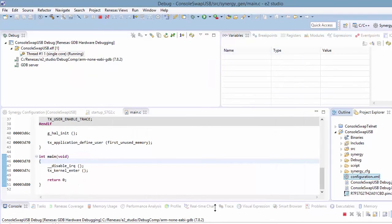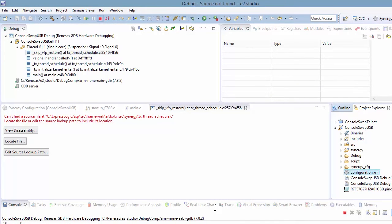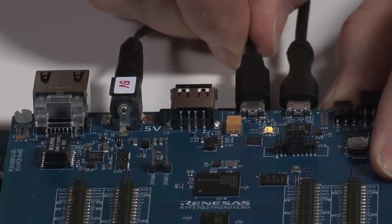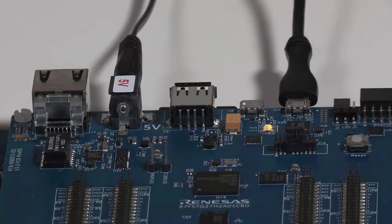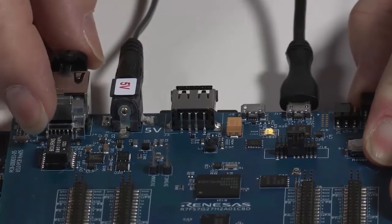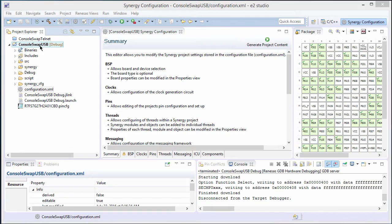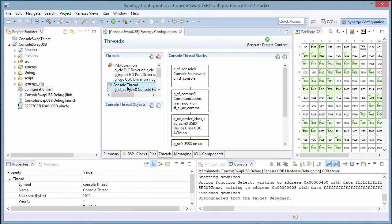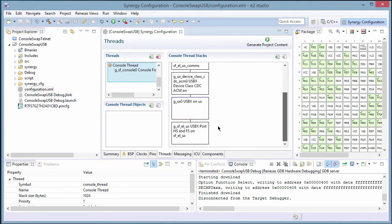Now let's swap that over to Ethernet. We'll stop the debugger. Let's go ahead and swap the cables — we'll take out the USB connection and plug in the Ethernet connection. Now we will go to the threads tab and select the console thread. This shows the console thread stack with the USB communications framework implementation, all the way down to the USB port.